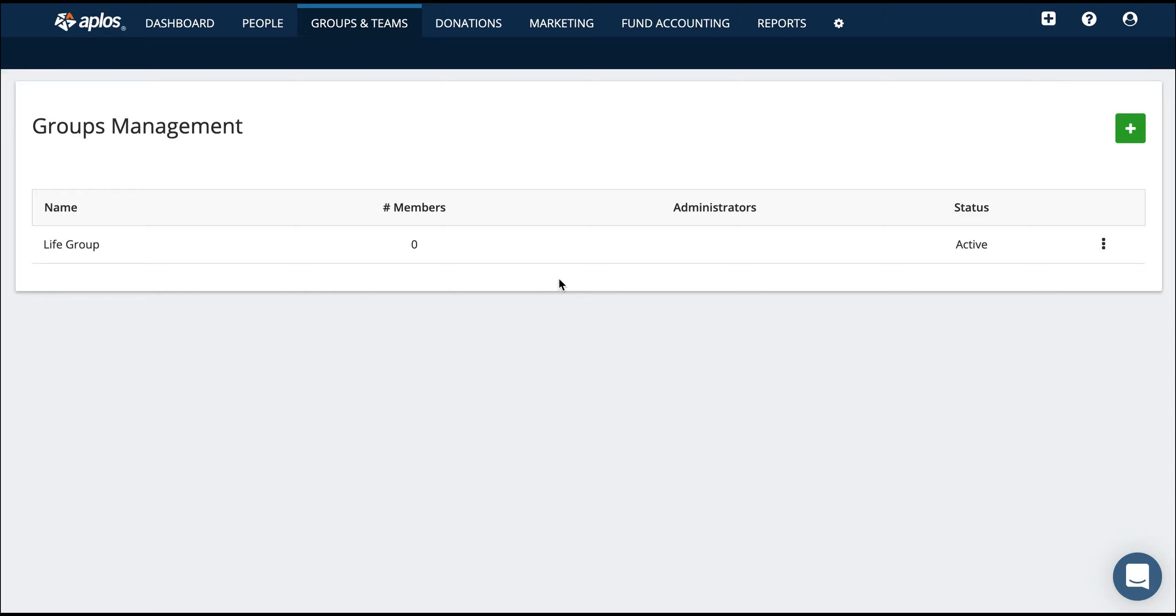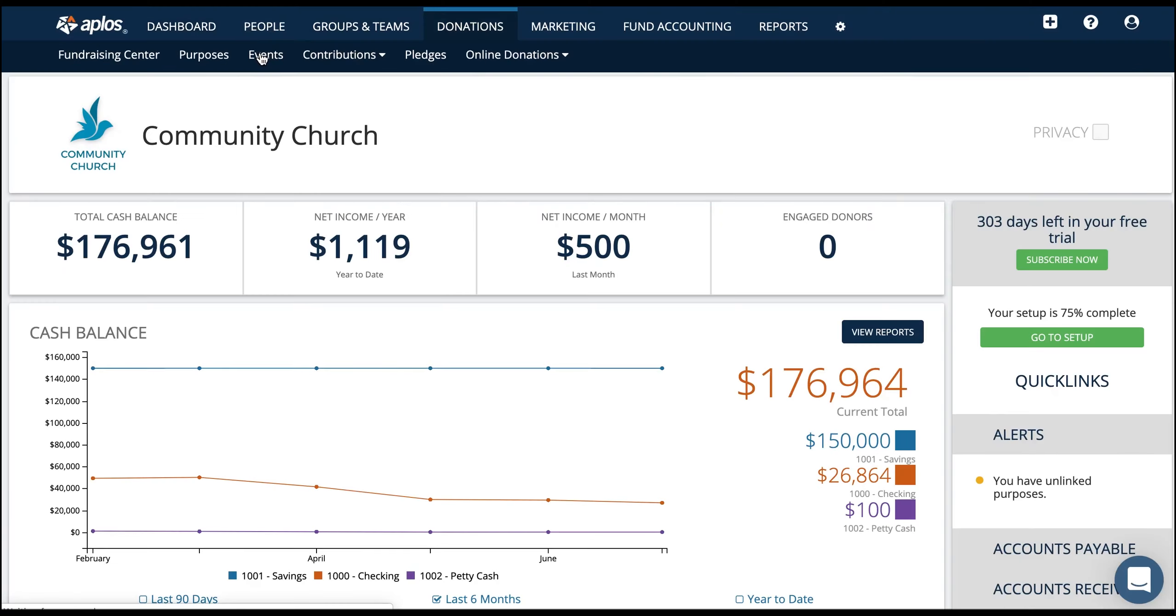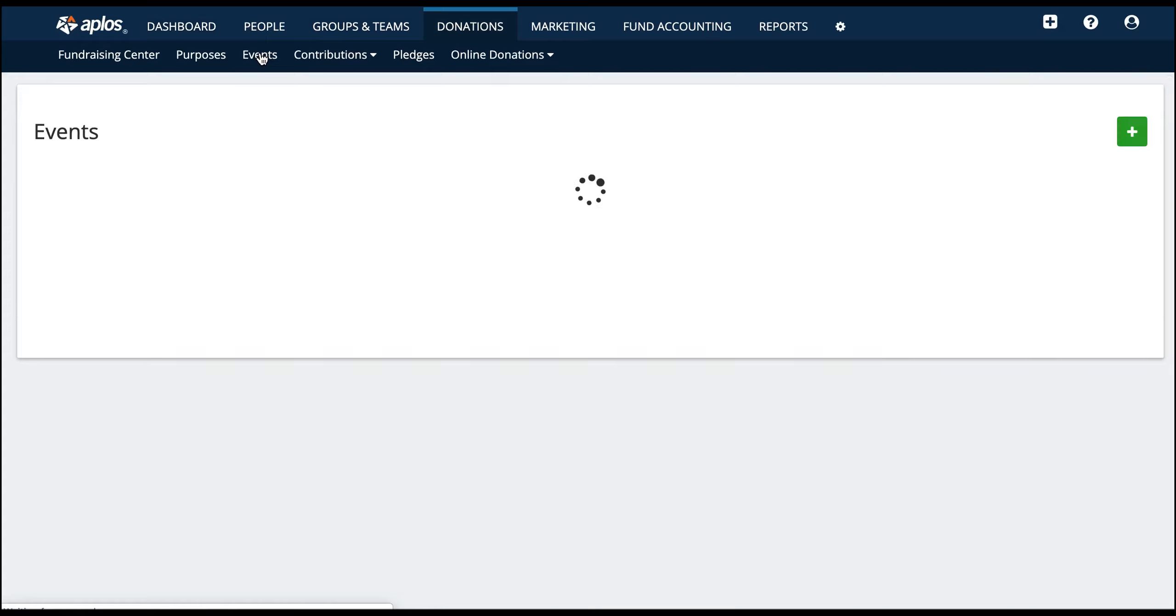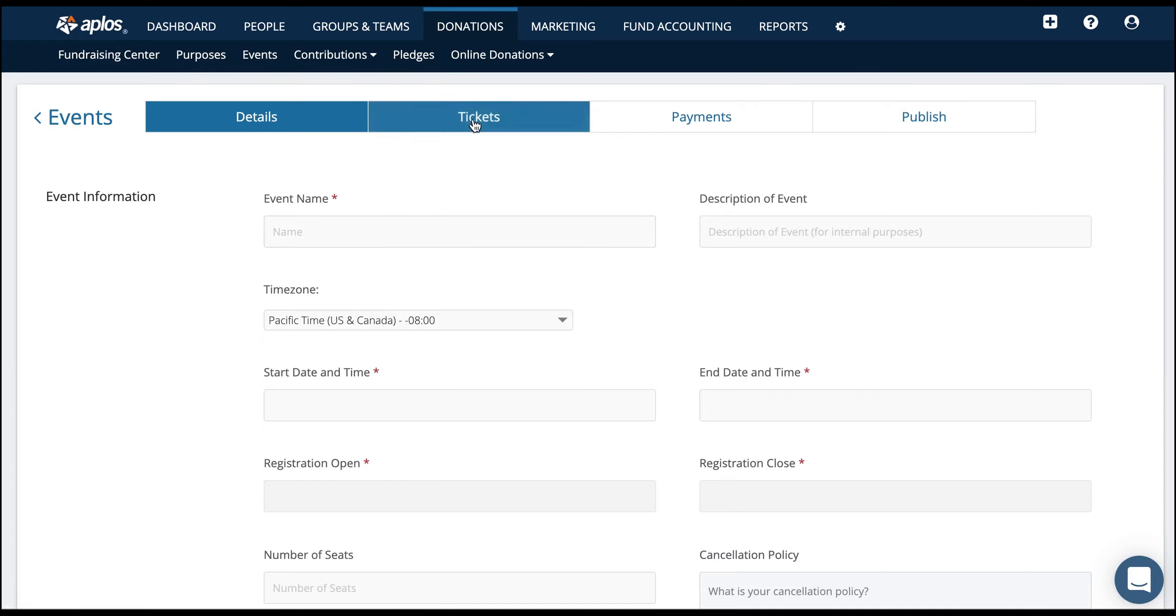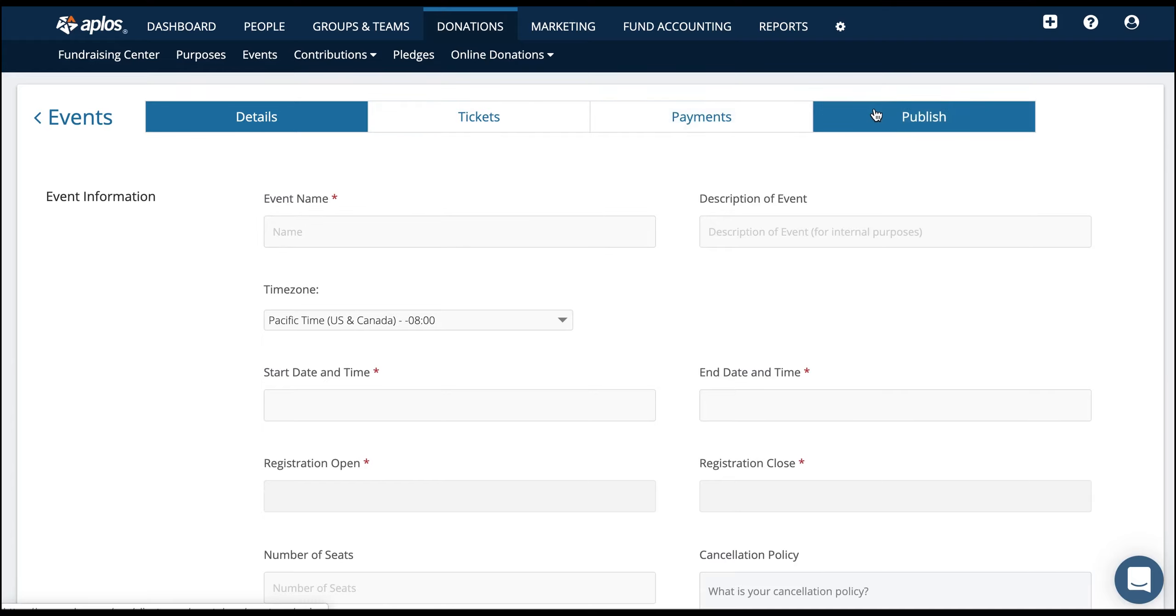With the events tab, you can create an event. Let's say for VBS or maybe summer camp for your youth group, maybe a women's conference or men's conference. You'll create an event, then create tickets, set up payment types, and share your event on your website. That way people will be able to sign up for the event, pay online, and you'll be able to track everyone and communicate with them over email.